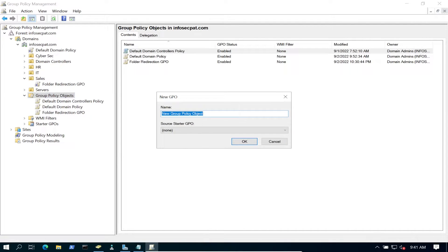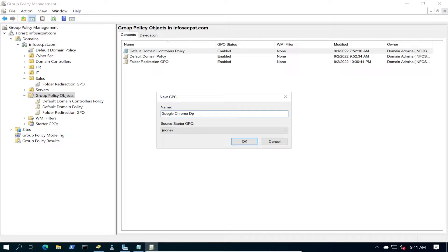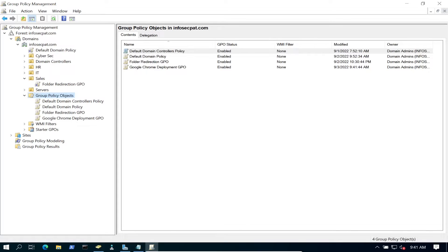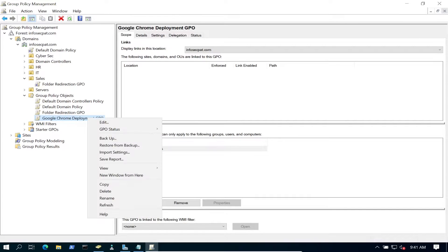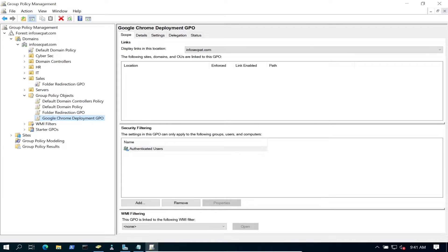We're going to create a new GPO. You can call it whatever you want. I'm going to call it Google Chrome GPO. Within here, we have to edit, so let's edit it.